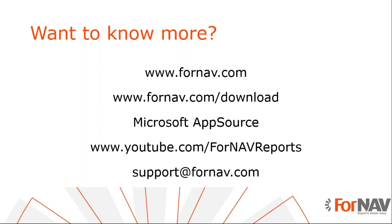We do more of these coffee breaks on a variety of topics. You can find all of them on our YouTube channel. If you go to youtube.com/fornavreports, you can find all of the recorded coffee breaks. We've done a few dozen until now. And after that, if you still have any questions, don't hesitate to contact.